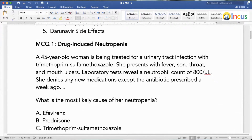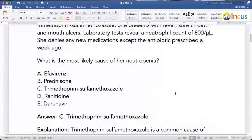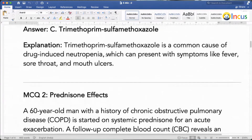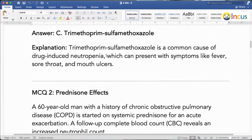So how will the examiner ask a clinical vignette-based question? A 45-year-old woman treated for UTI with trimethoprim-sulfamethoxazole develops fever, sore throat, mouth ulcers, and neutropenia. What is the cause of neutropenia? You should remember, trimethoprim-sulfamethoxazole — also called Bactrim DS — is used as prophylaxis against Pneumocystis carinii pneumonia in retroviral patients. But a common side effect is drug-induced neutropenia, which can present with fever, sore throat, and mouth ulcers.